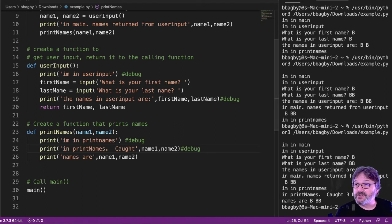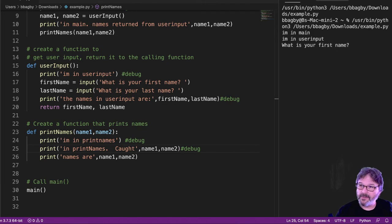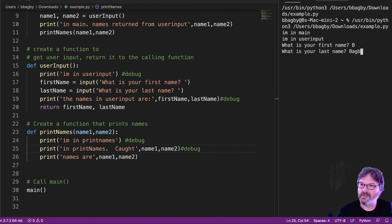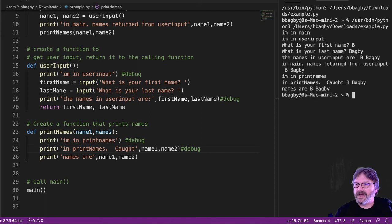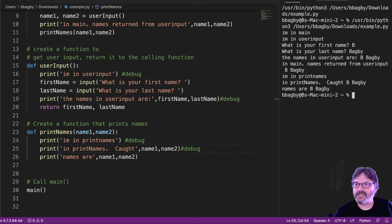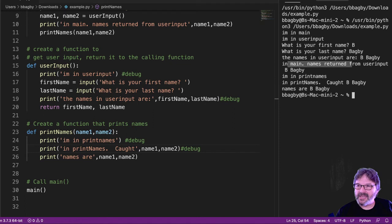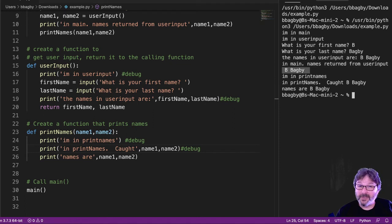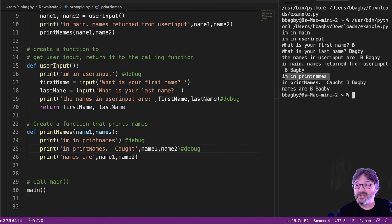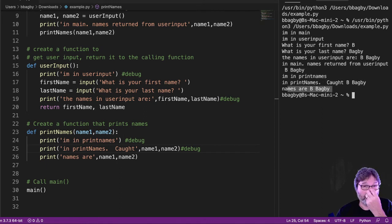Yeah, let's do this again one time up high so that you can actually see it a little better. Put in your first name is B. Your last name is B. I can see everything that happened. It was in main. Then it went to user input. It asked for the first name. It asked for the last name. It checked the names were entered. It passed back to main. It checked that the names were properly returned. And then it went to print names. It checked that it got the right names. And then it printed the names out.